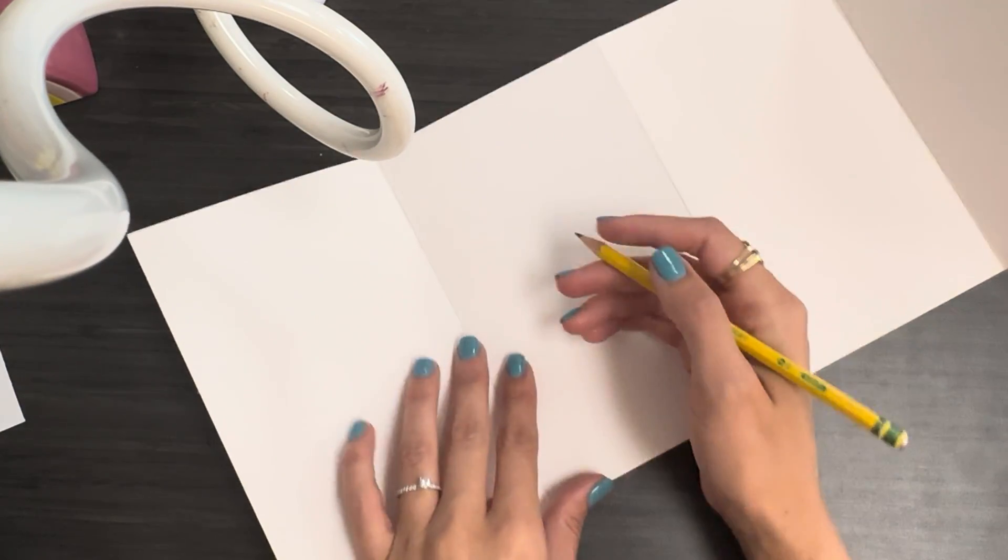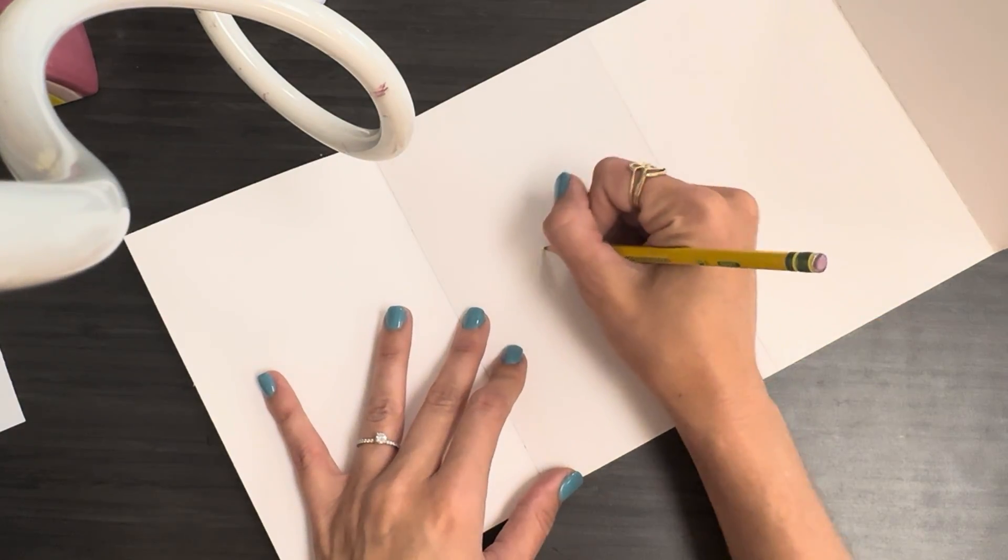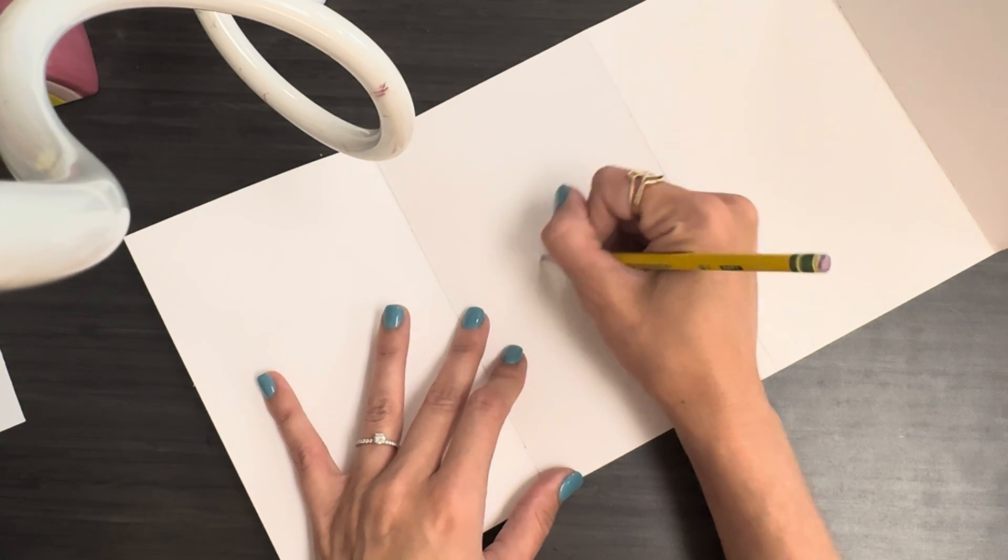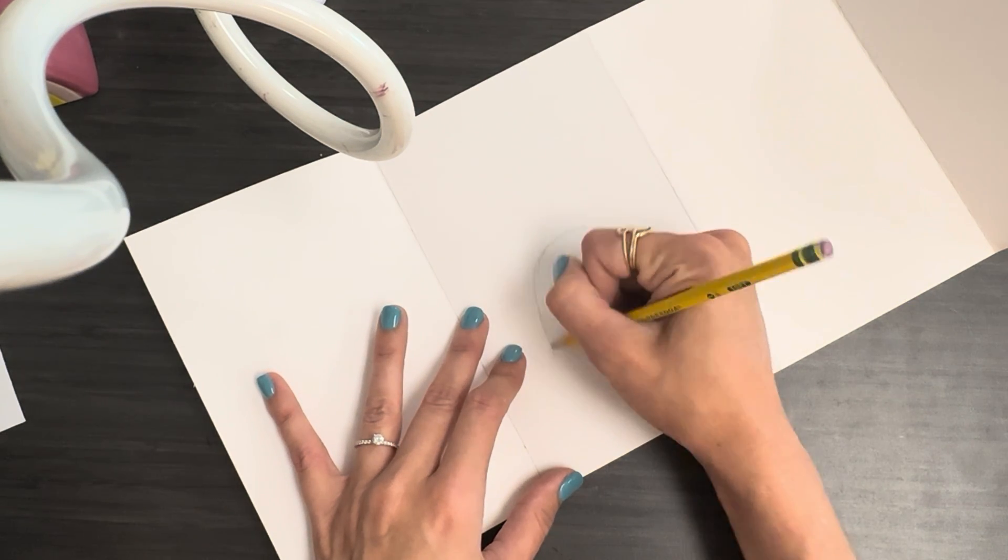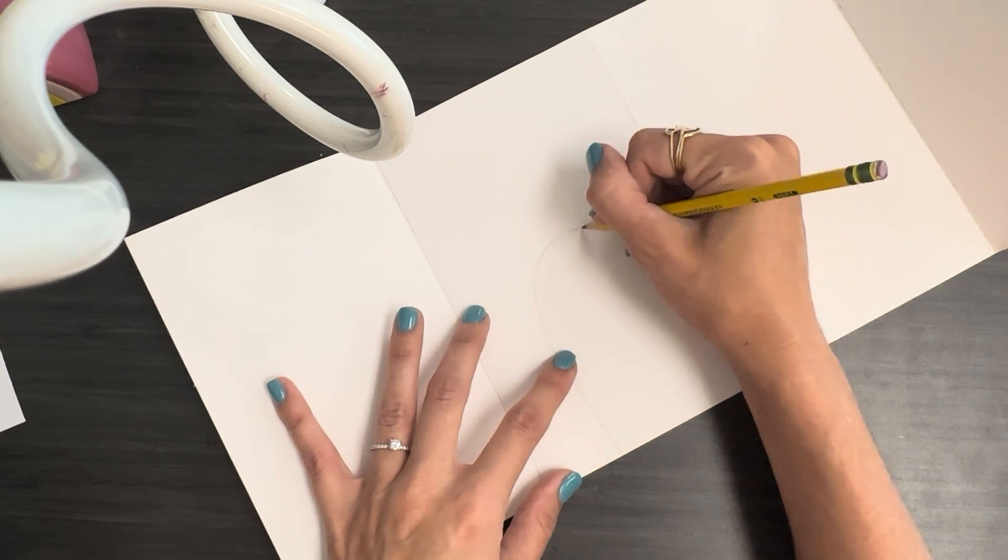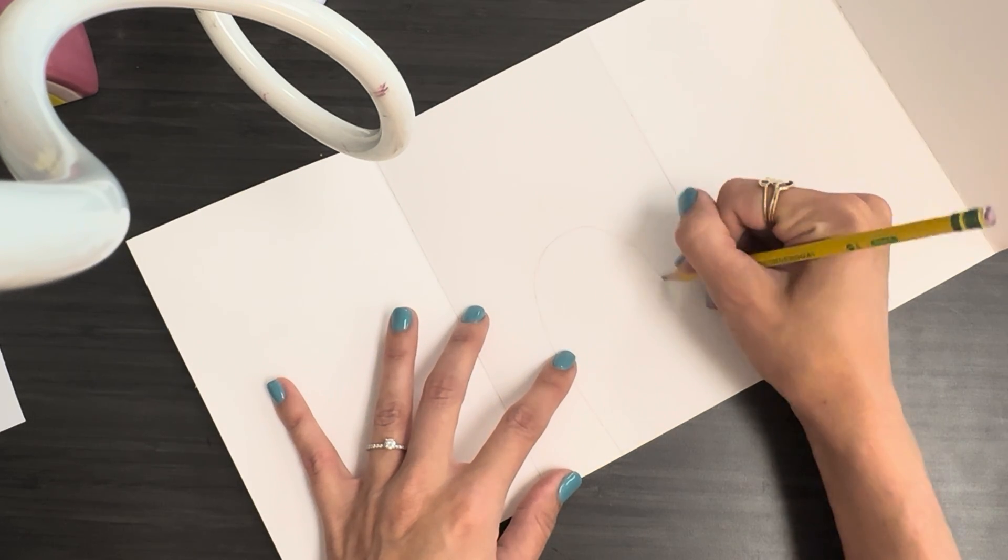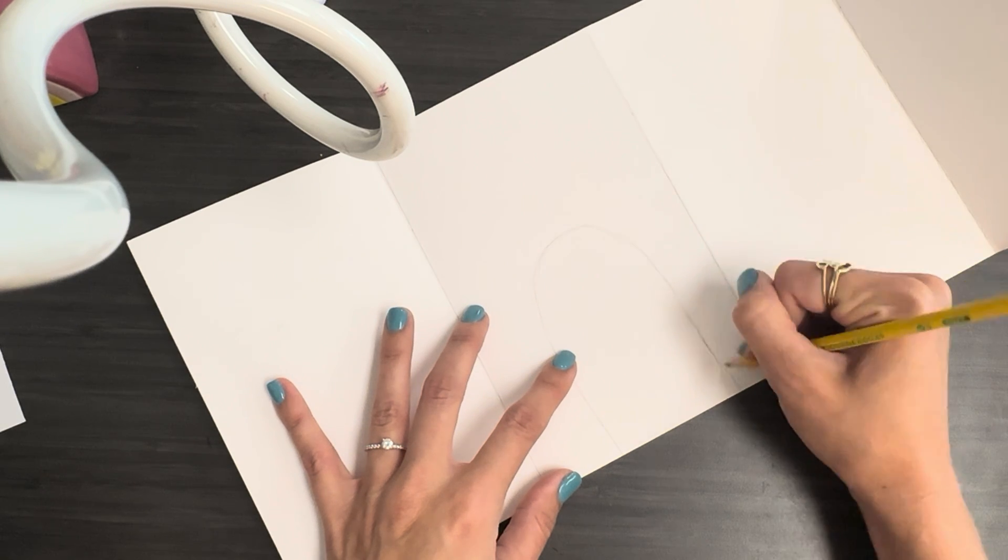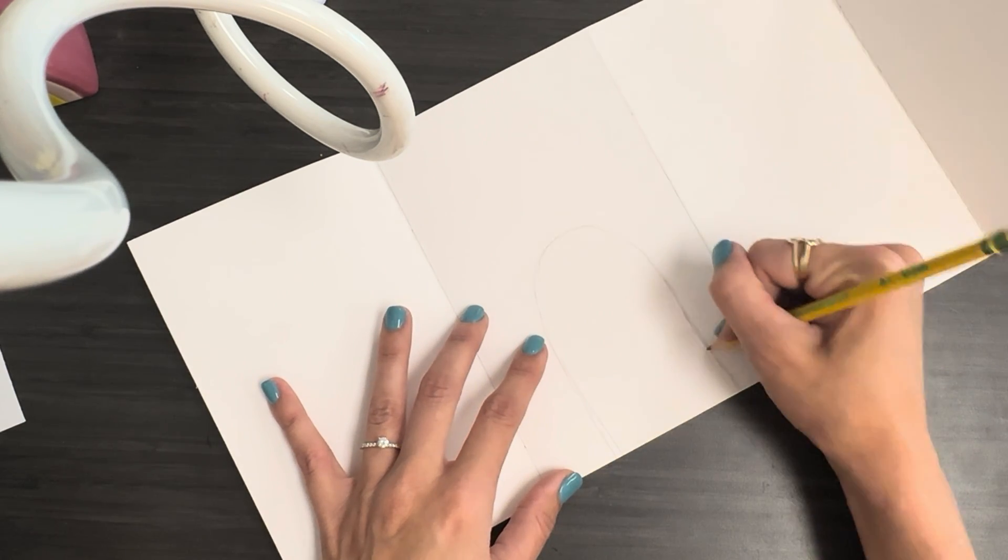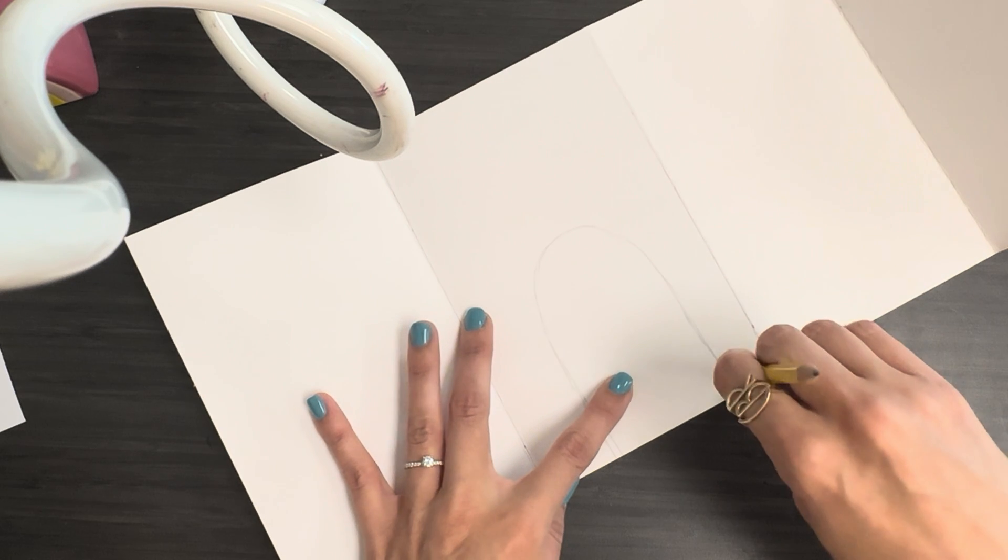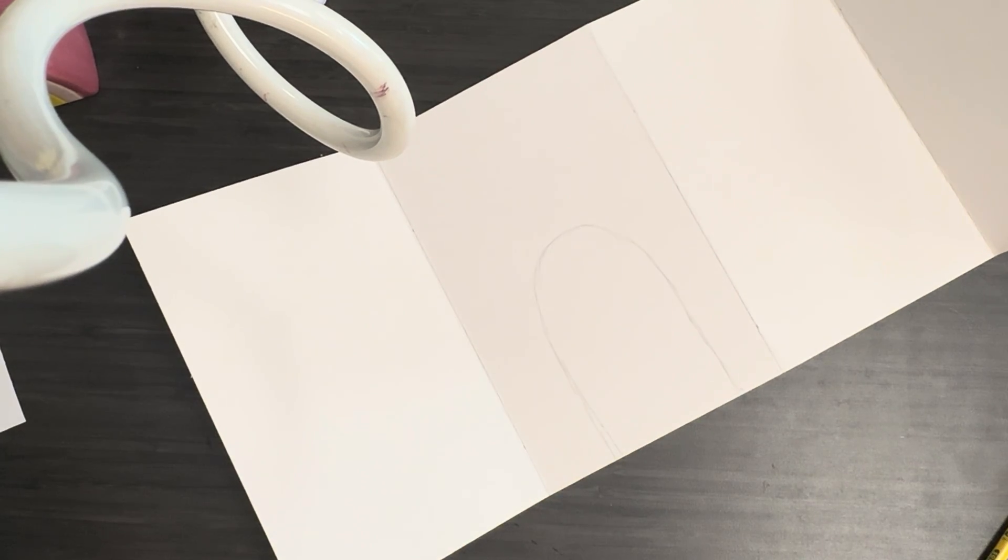I'm going to go ahead and put a doorway in one of these, and you can do whatever shape doorway you want. I'm going to do a nice arch to make it really interesting. You could even leave it kind of in the poster board so that it could swing if you want it to if it was a regular door. And then I'm going to go ahead and cut that out.